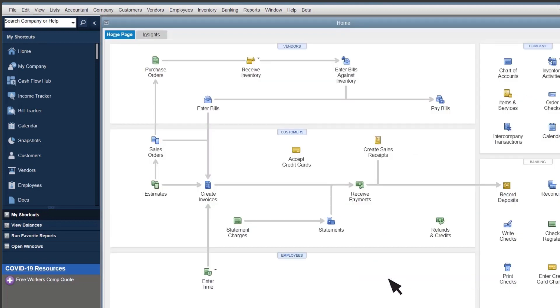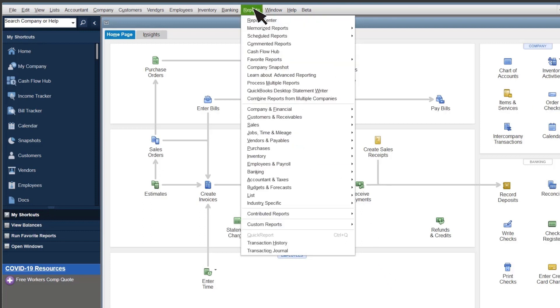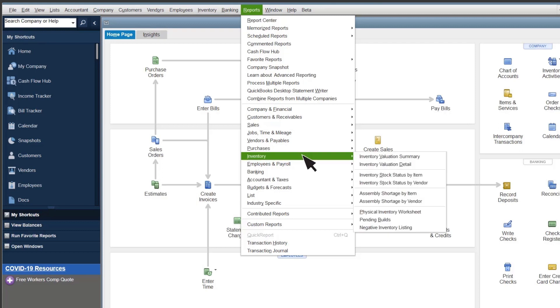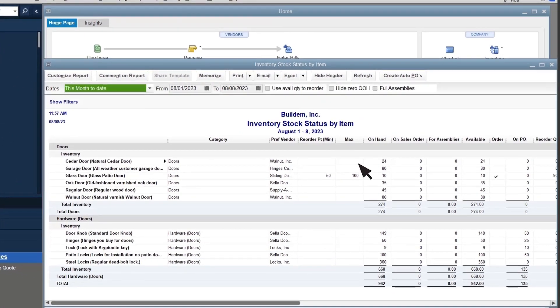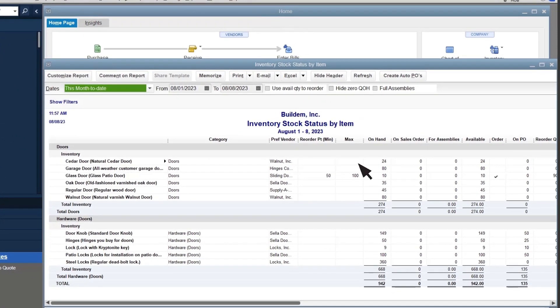Item categories also help you organize your key inventory and sales reports. Select Reports, Inventory, and you can see your items organized by item category on many of these reports. For this example, let's run the Inventory Stock Status by Item report. QuickBooks organizes your products by category to make this report, and others, easier to read.